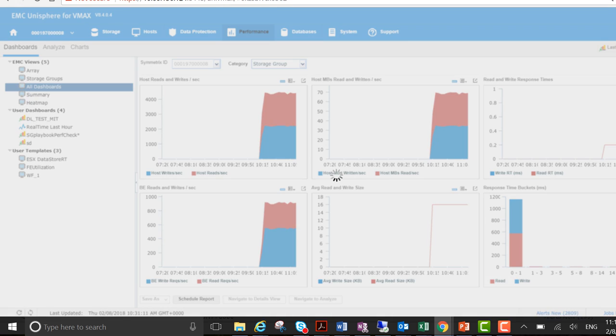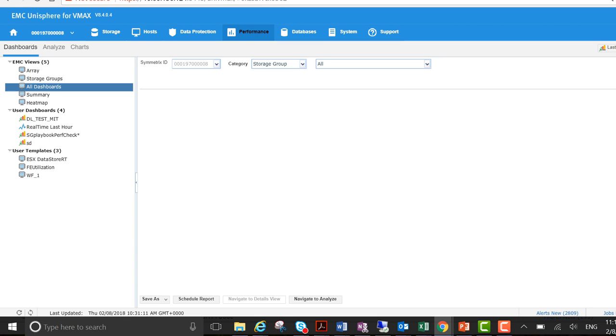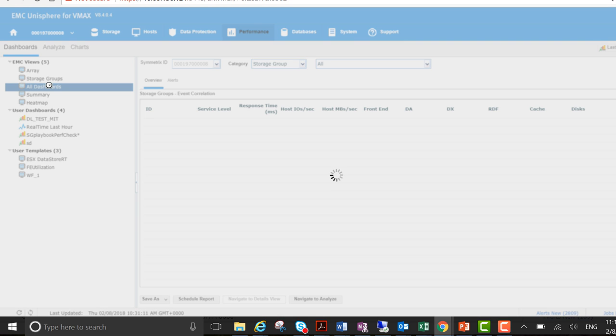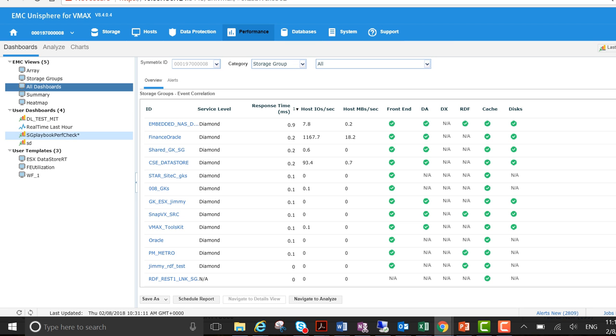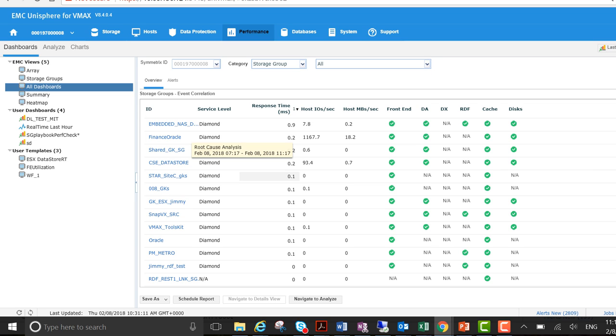I just wanted to walk down through other areas of this. So all dashboards, again you get an overall view of what's going on in the box.